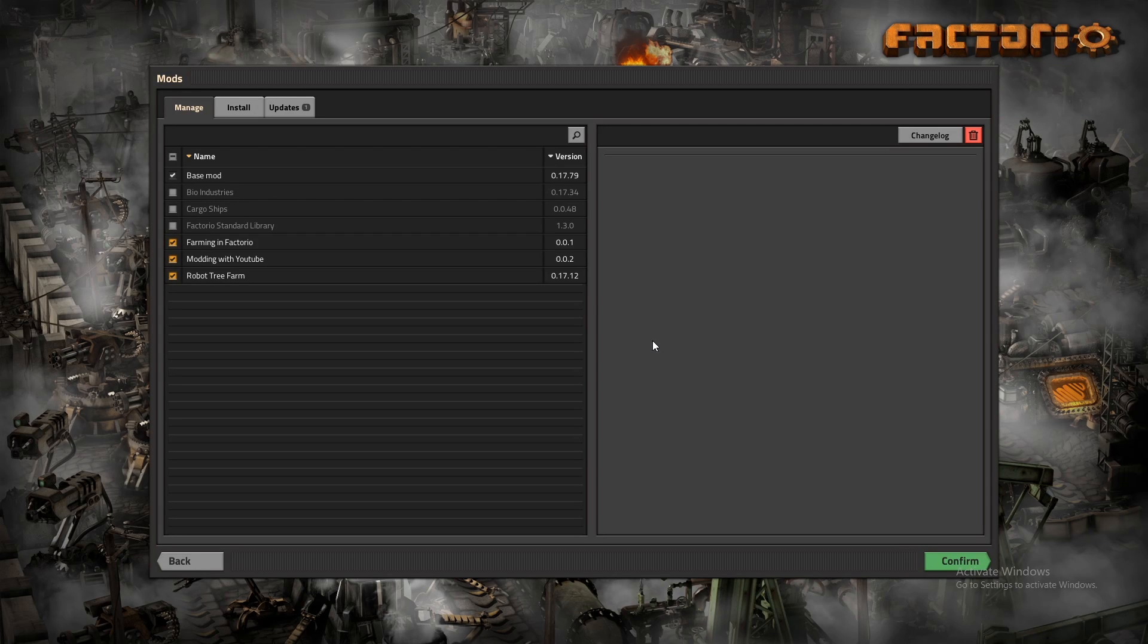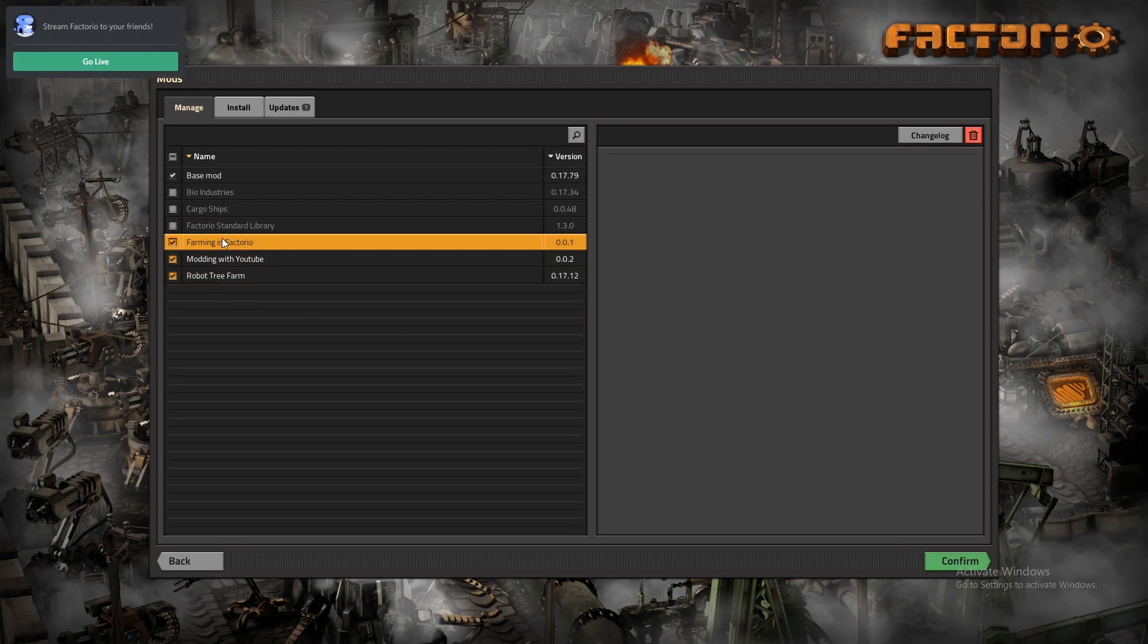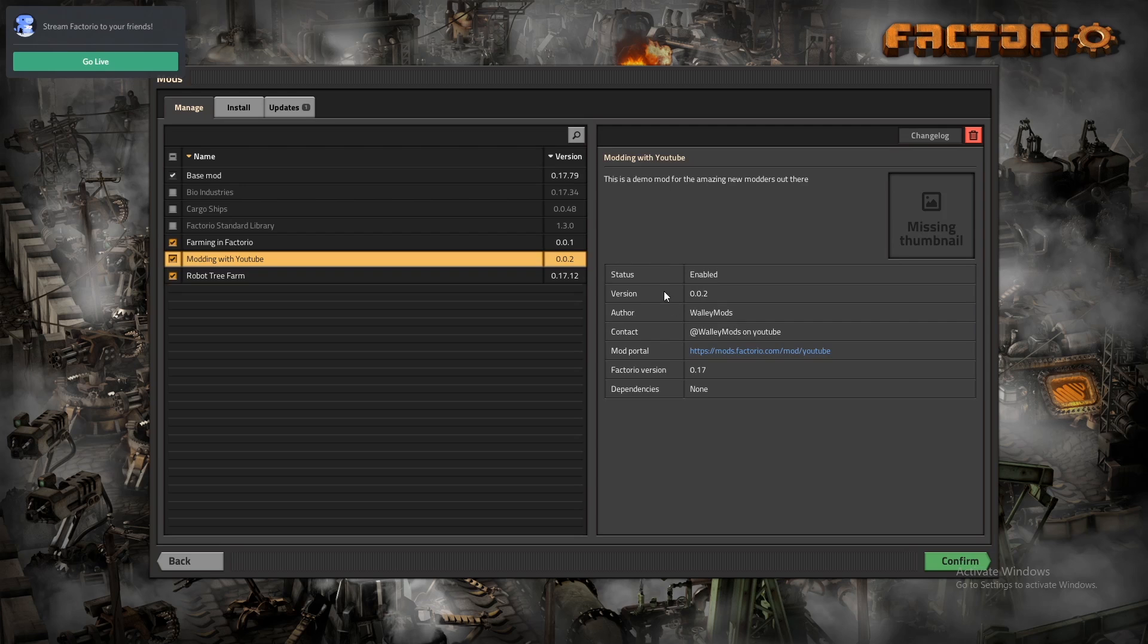Now that we're in Factorio we can see that our mod is right here has our description from last episode. I'm going to go into a game.